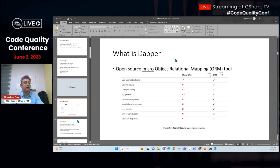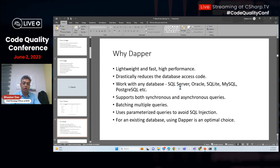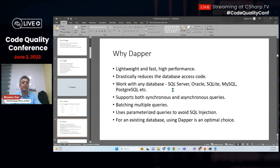Dapper is open source, lightweight, fast, and high-performing. It drastically reduces database access code — you no longer need to write your own set of libraries to communicate with the database. You can use Dapper with SQL Server, Oracle, SQLite, MySQL, or Postgres. It supports both synchronous and asynchronous queries, batches multiple queries, and uses parameterized queries to avoid SQL injection.